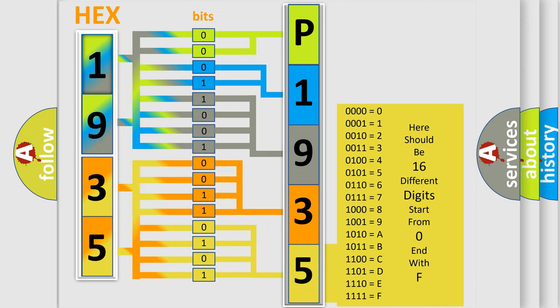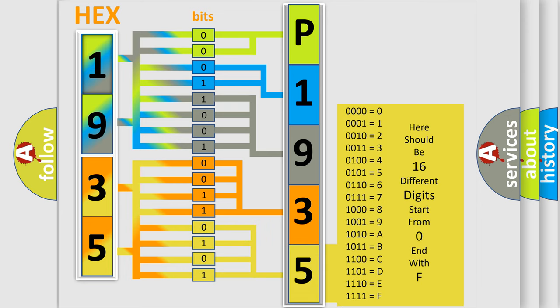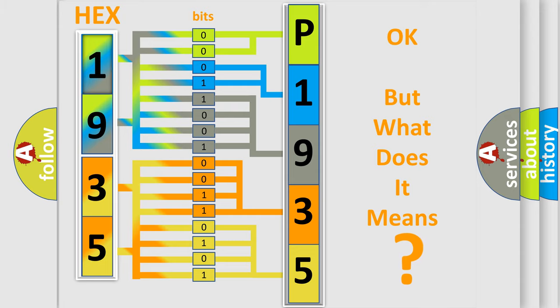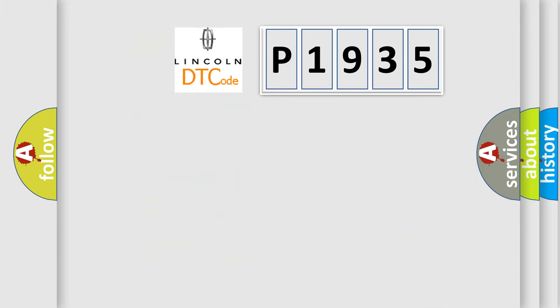We now know how the diagnostic tool translates the received information into a more comprehensible format. The number itself does not make sense to us if we cannot assign information about what it actually expresses. So, what does the diagnostic trouble code P1935 interpret specifically?